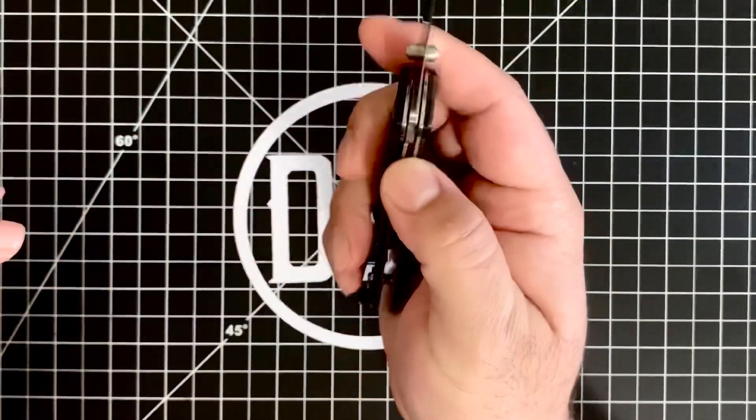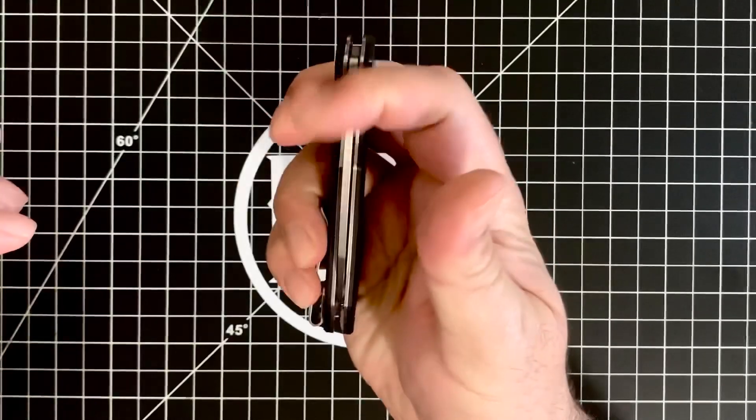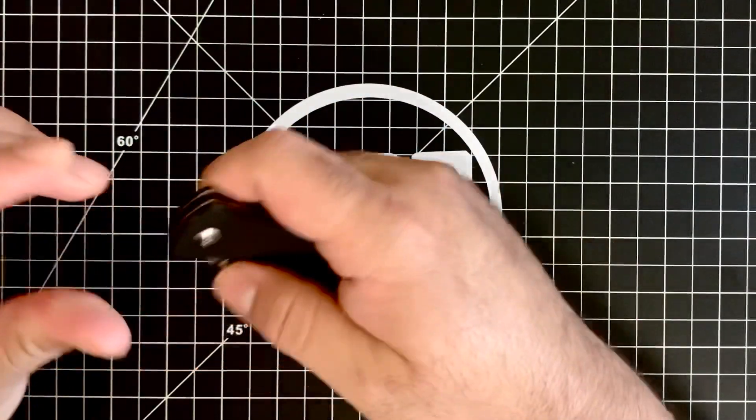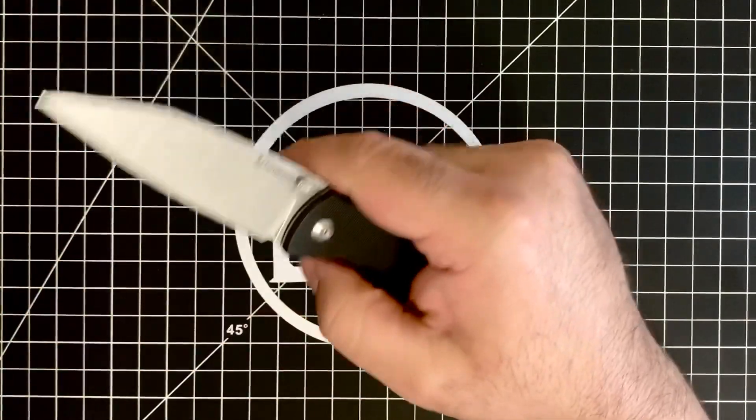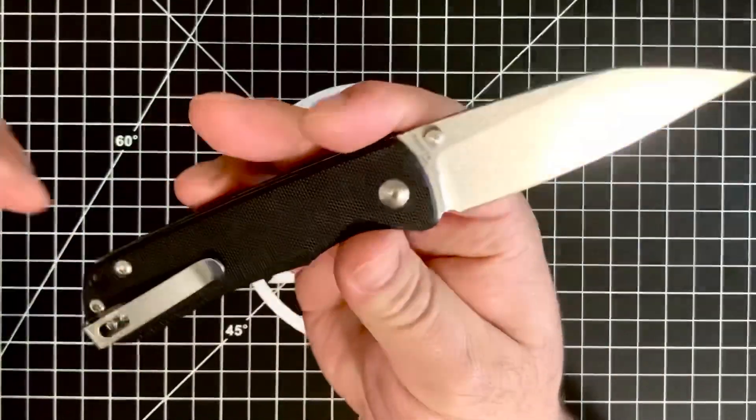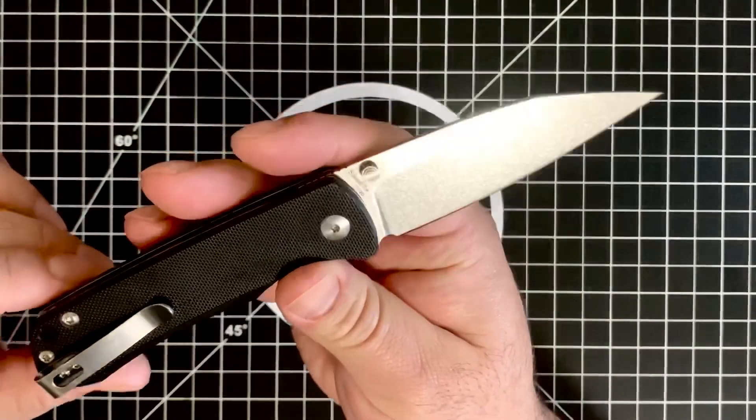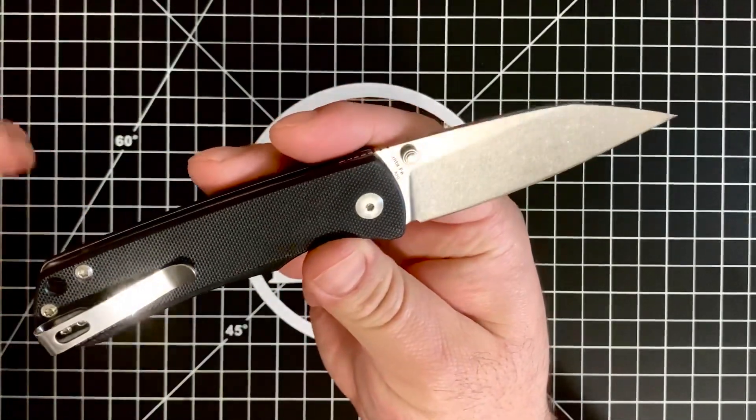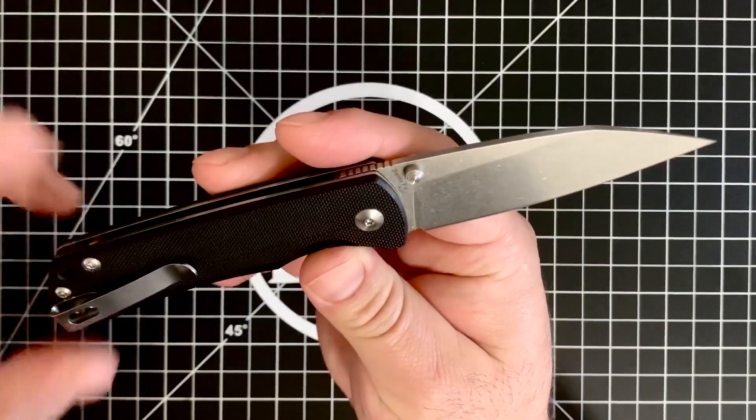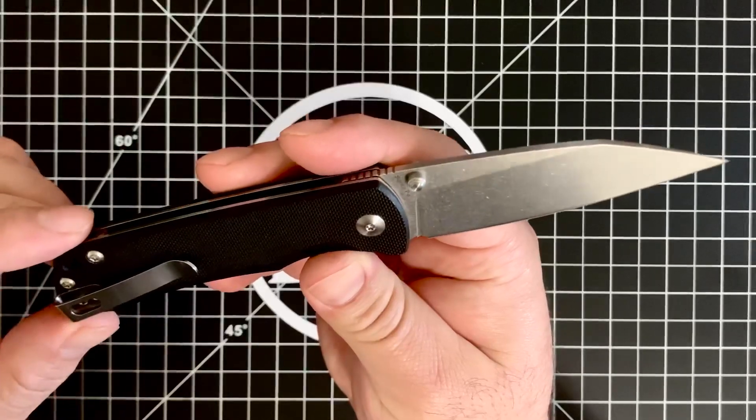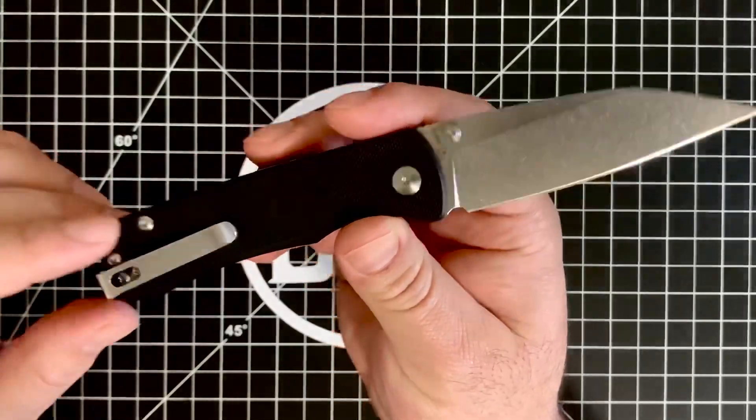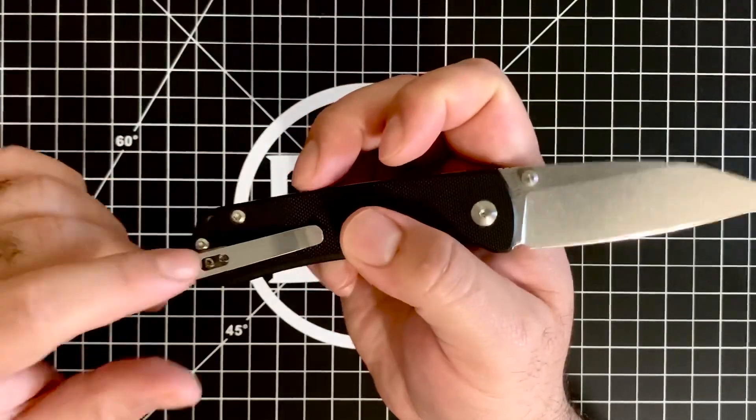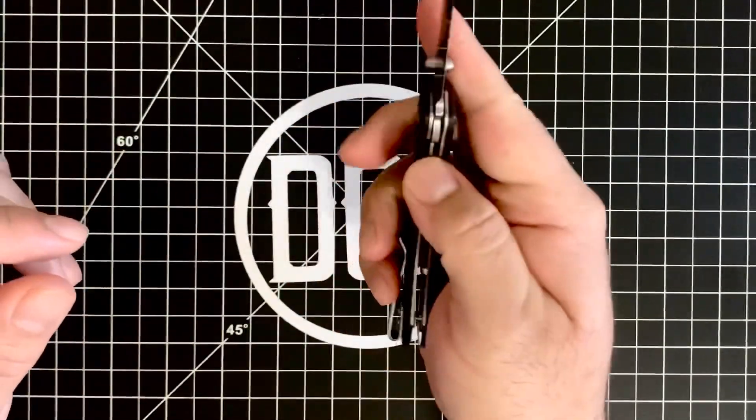I love it. I would be like, Civivi who? If I had this knife and somebody showed me their Civivi. But I mean, now that I have Civivi, I don't think that anymore. But in any case, tapped for left and right hand carry with the deep carry clip.